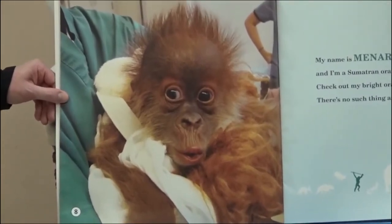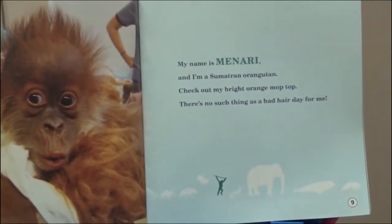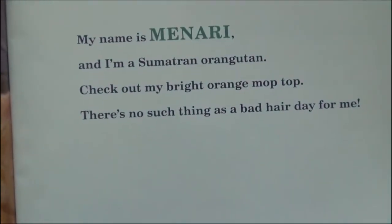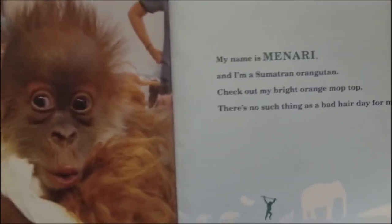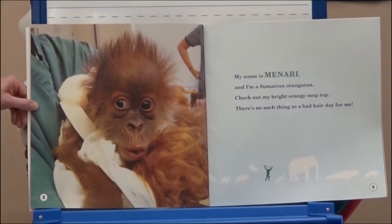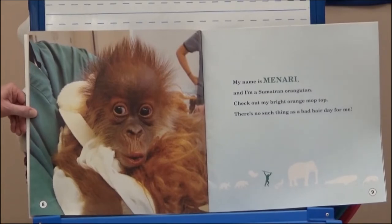My name is Minari, and I'm a Sumatran orangutan. Check out my bright orange mop top — there's no such thing as a bad hair day for me. The orangutan has bright orange color, which is different from our fox. Do you remember what color the fox's fur was? White. That's a way that the fox and the orangutan are different.